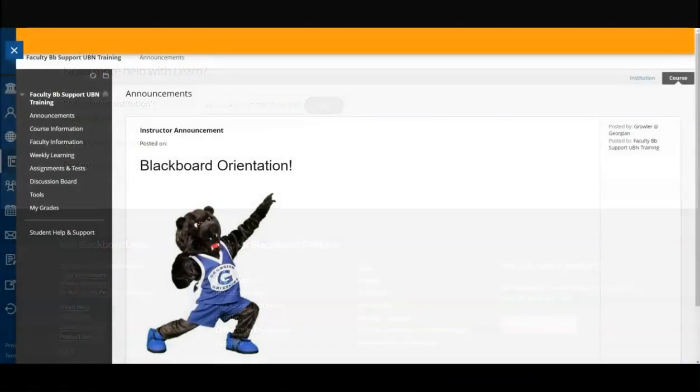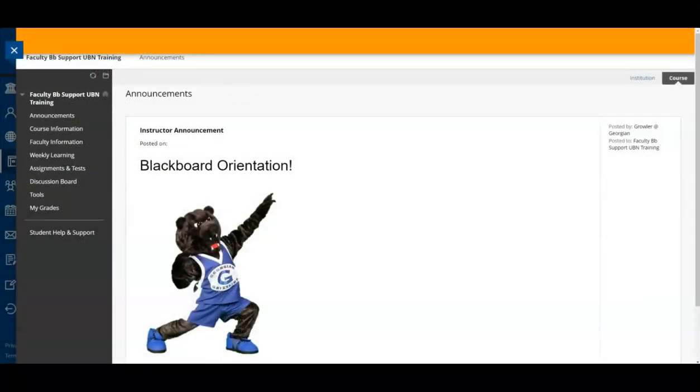Now that we have a better understanding of our courses, let's return to the dashboard for final Blackboard tabs and tools.